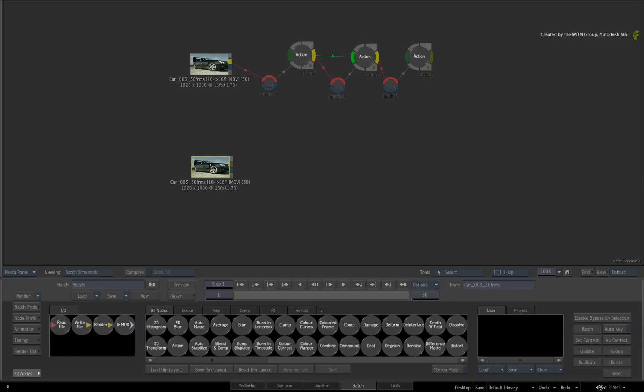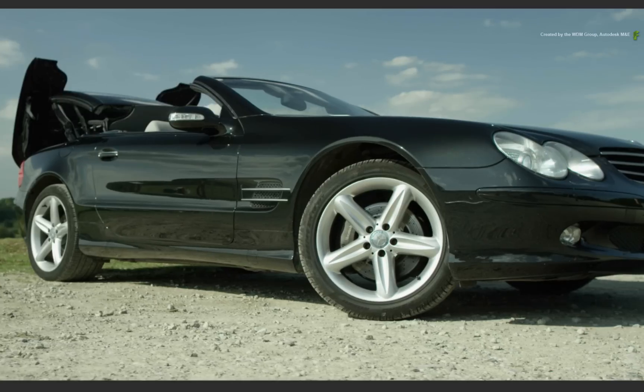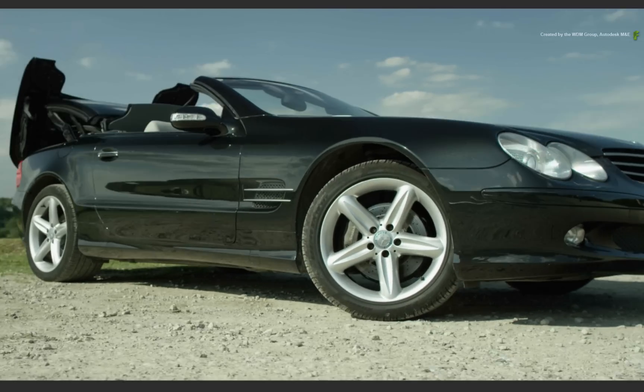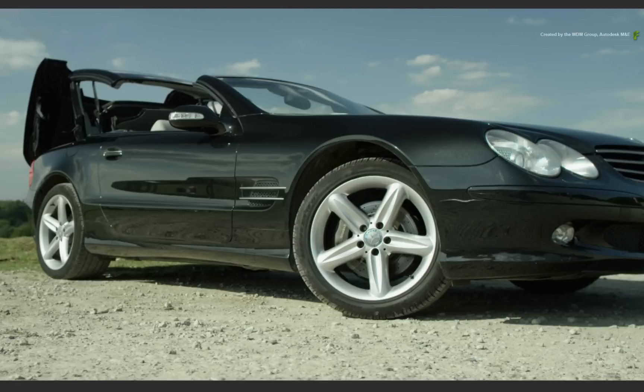So starting in Batch, we have the same tracking shot of the car and we want to remove the reflection. Be it crew or a distraction, we want to eliminate the reflection on this side of the car.